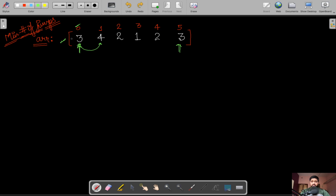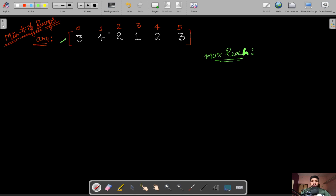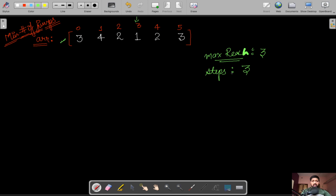Now, how can we solve this using constant space instead of dynamic programming? We maintain three variables. First is max_reach, which keeps track of the farthest location we can reach from the current position — initialized to the first value of the array, which is three. Second is steps, also initialized to the first value, representing how many steps are left. Third is jumps, which tracks the final answer — the minimum number of jumps.